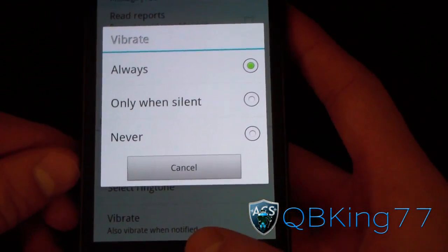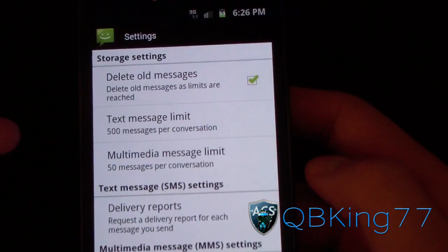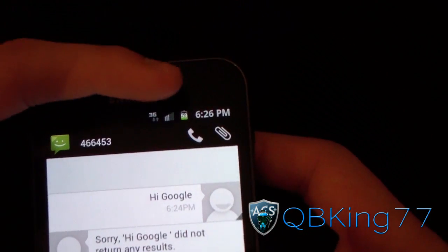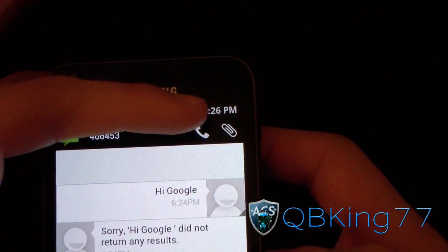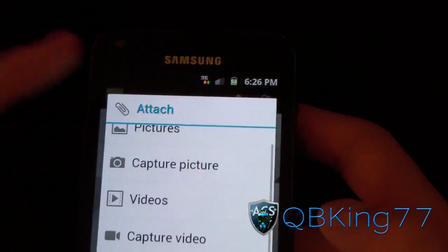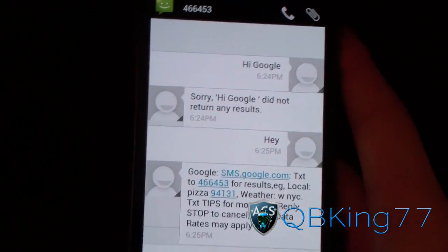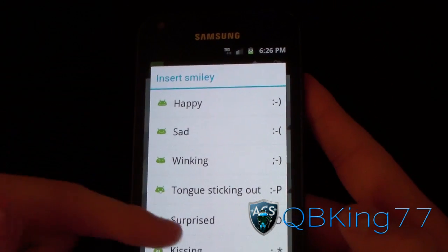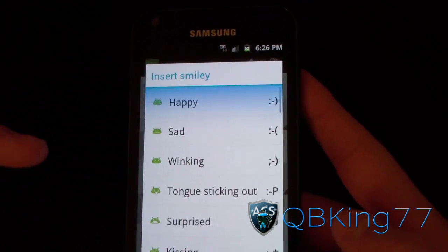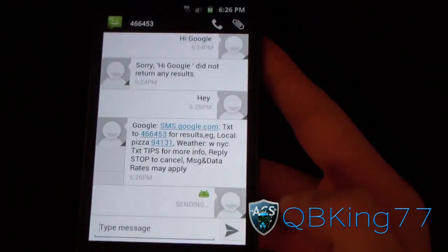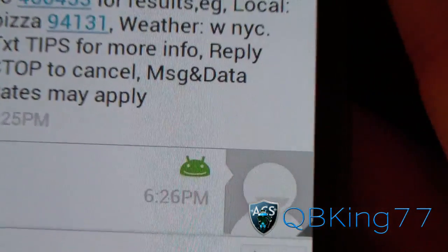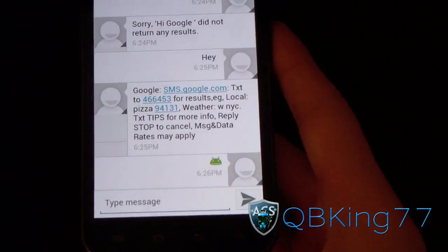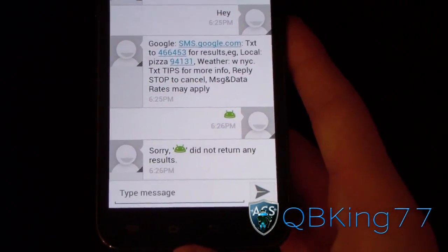You can have it vibrate on silent — always or never. Just overall different settings. You can make a phone call from up there, or attach a picture, video, slideshow, etc. — a bunch of different options. If I hit menu, I can hit Insert Smiley. As you can see, it has the ice cream sandwich style smileys. Let's insert a happy smiley — it converts the smiley emoticons to look like ice cream sandwich as well. The developer at App Tech Buzz did a really great job on this app.